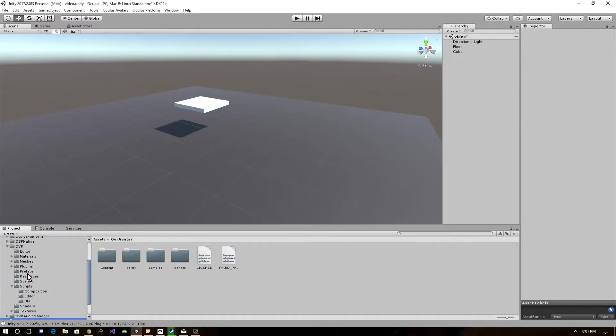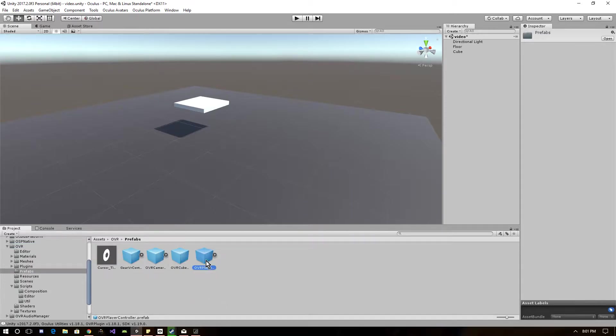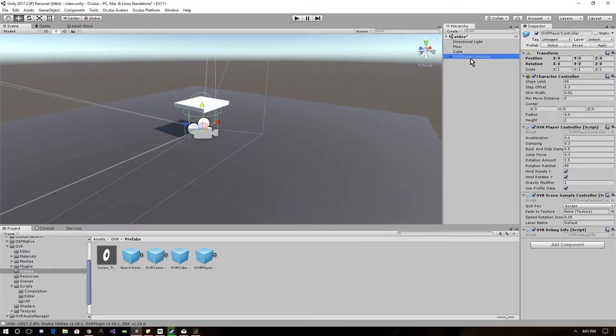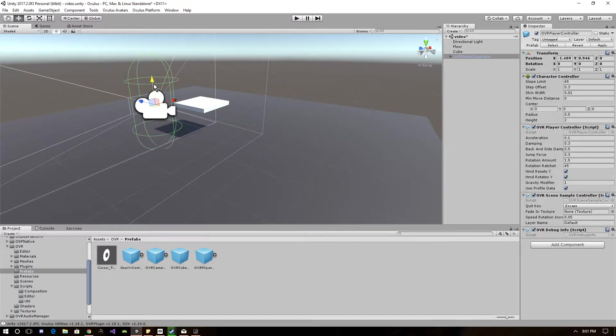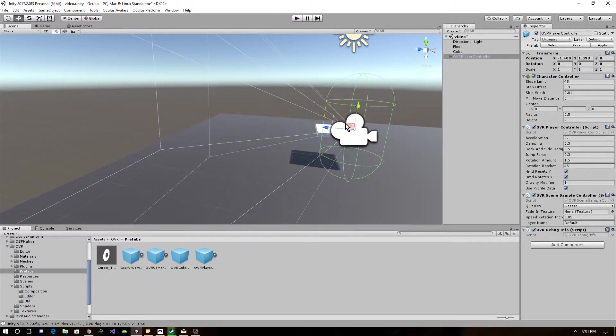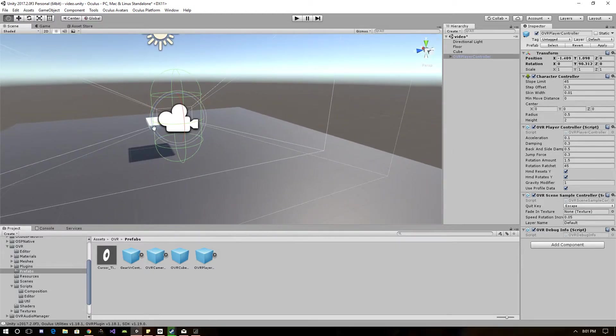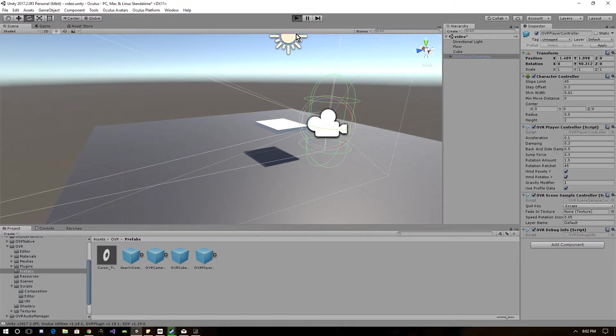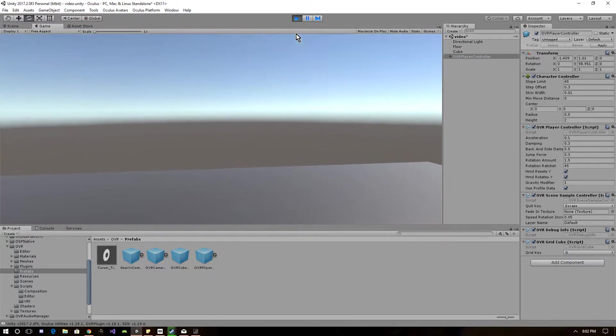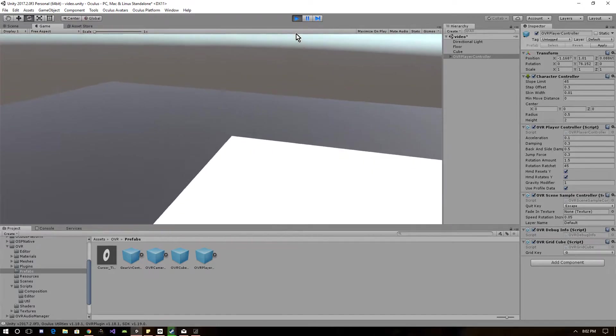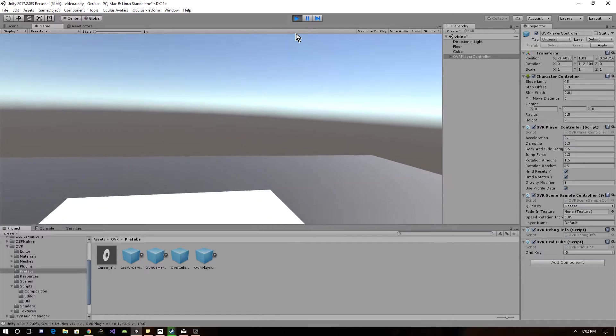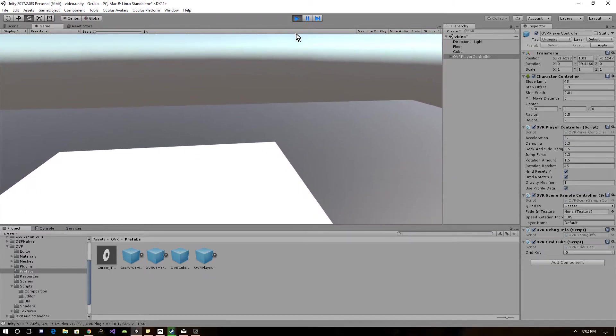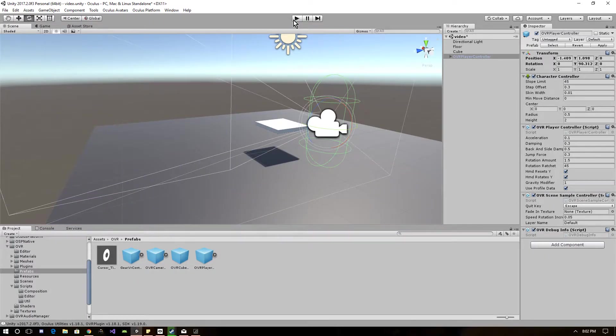First thing you want to do, click on the OVR folder, then go to prefabs, then you're going to grab this one right here, the OVR player controller, and drag it right onto your scene. This is the prefab for showing your camera on the headset. If we started right now, you'll be able to look on the screen, and this is already set up with the controller. So if you have the controls, you can use it to move around. The right joystick just changes your view while the left one's for movement.